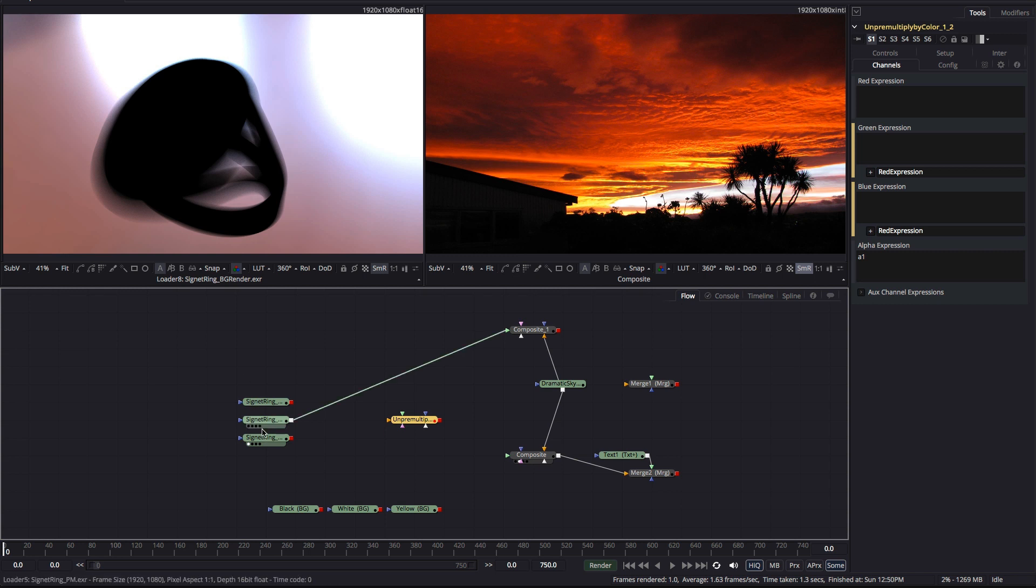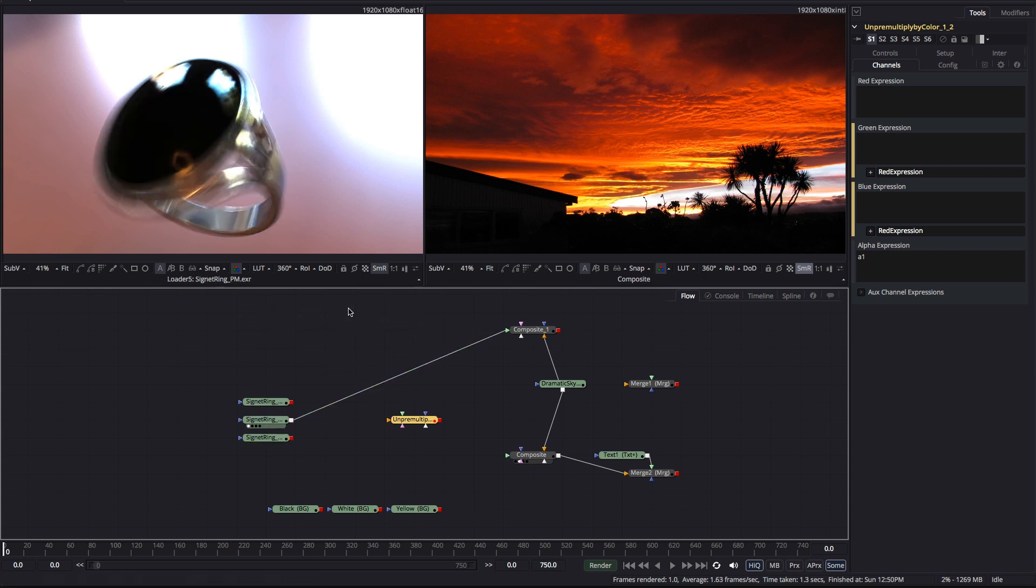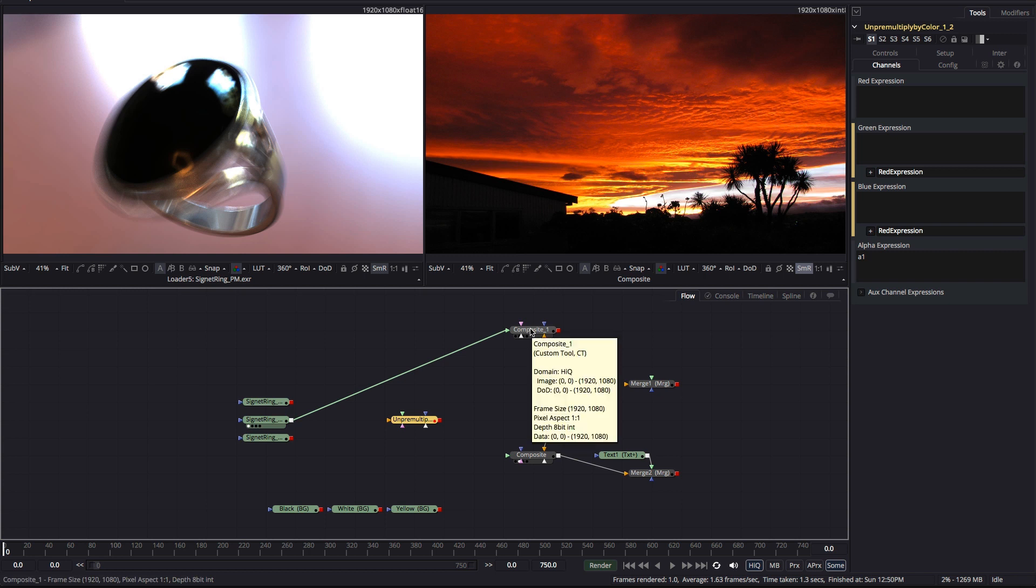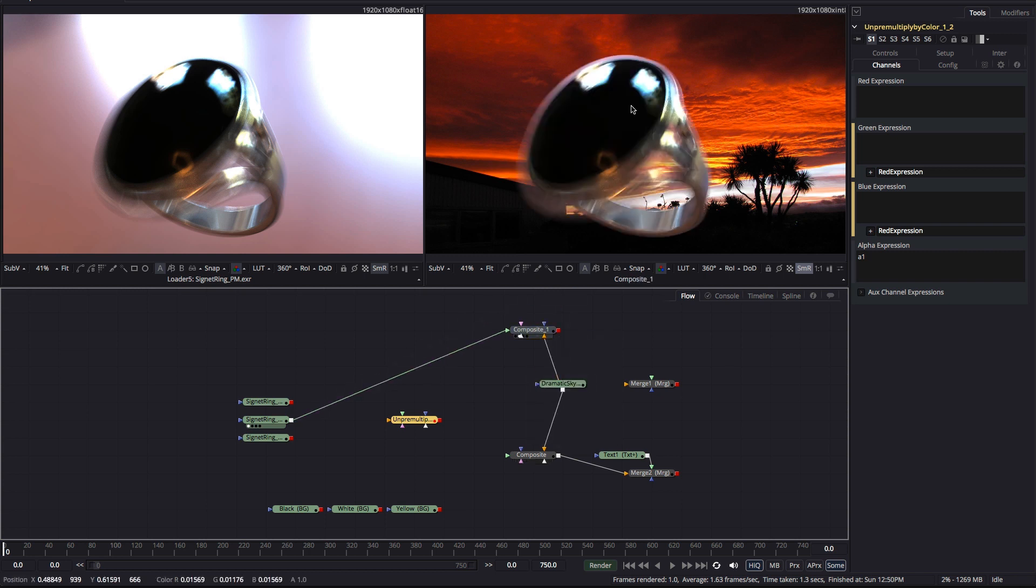So, if you're wanting to composite your 3D foreground over a very different background to that of the original 3D scene, you'll want to be able to neutralize the effect that original background had on the edge pixels. Let's use our dramatic sky as our new background and composite our 3D signet ring over the top of that. It's particularly obvious that this area at the top of the ring is not sitting in well.